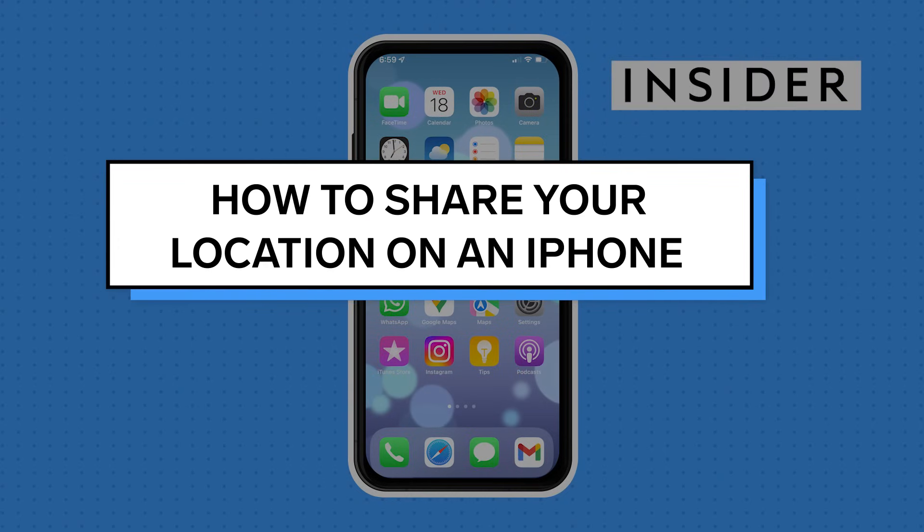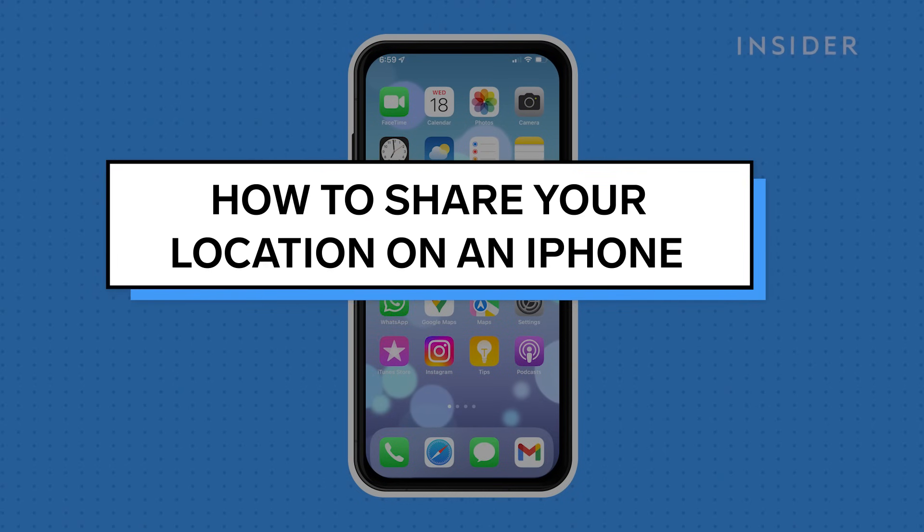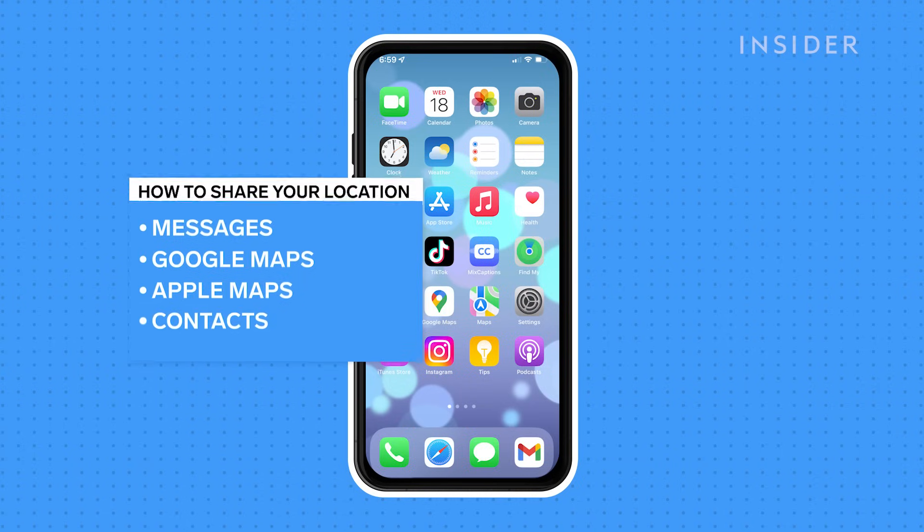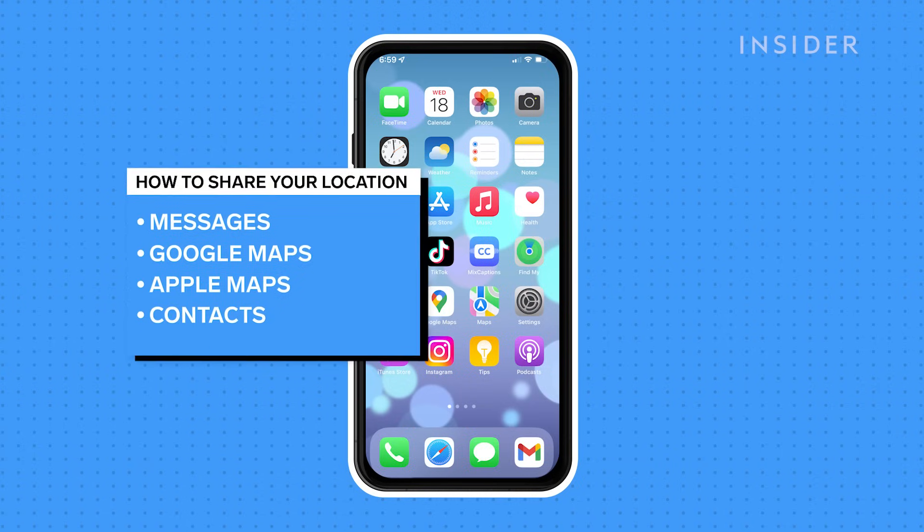We'll show you how to share your location on an iPhone in four ways: Messages, Google Maps, Apple Maps, or Contacts.